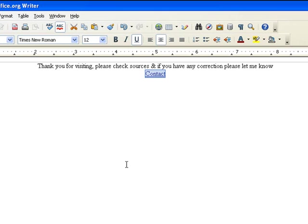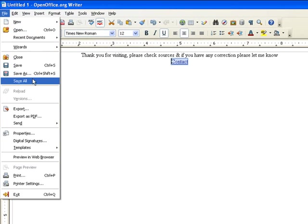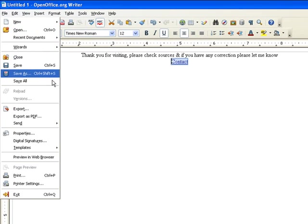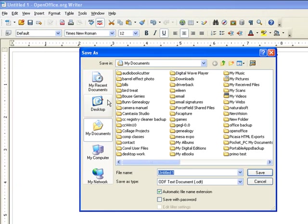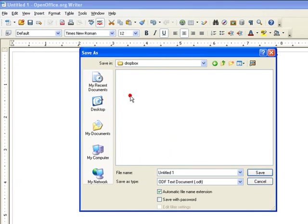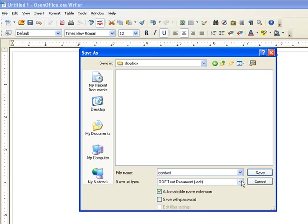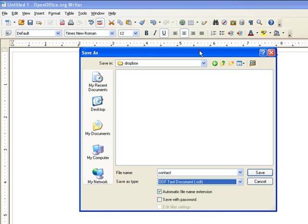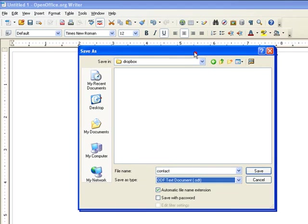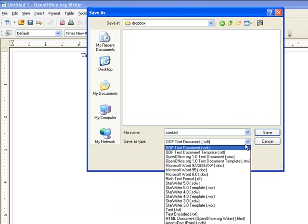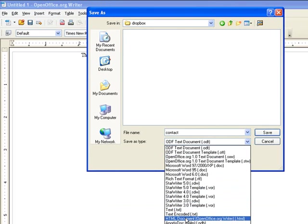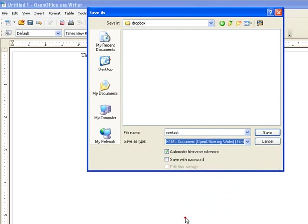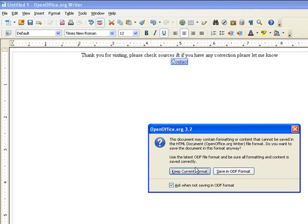Okay. Now all we do is file, save as. I'm going to put it on my desktop folder here. And put in just name the file. And let me raise that up so you can see it. Down here, HTML document. We click that. Click save. Keep current format.